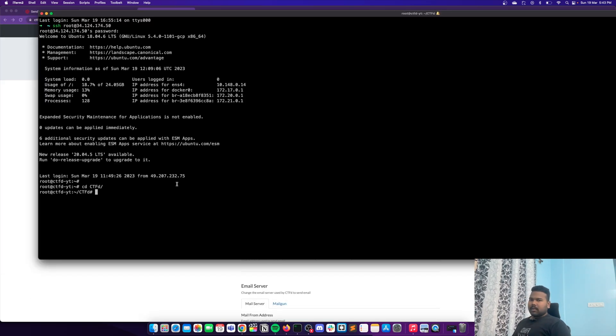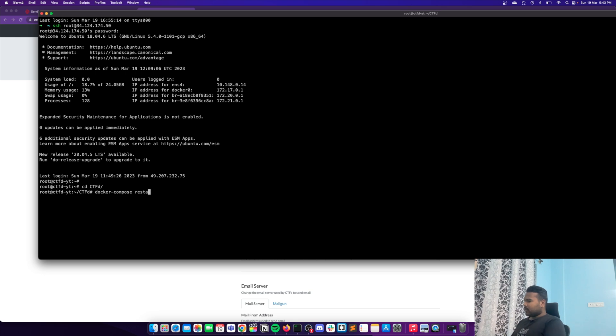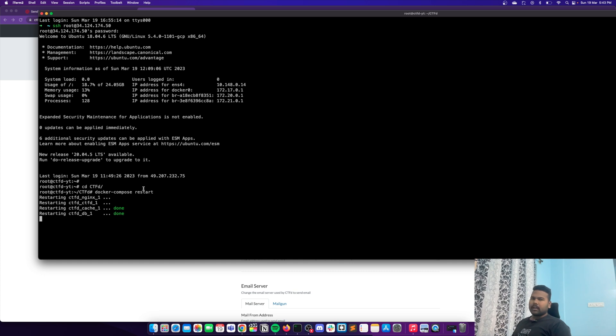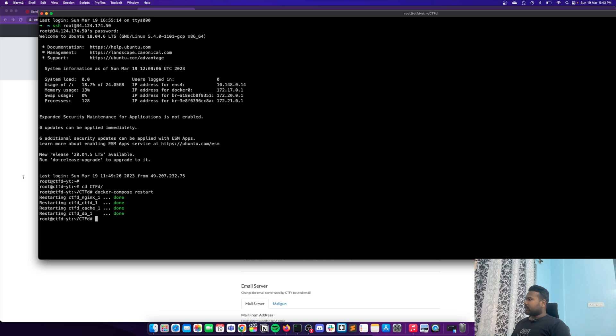To actually make this work we need to restart the container. Go to the server and run: docker compose restart. This will restart all the containers. Once it is restarted we are good to go — when any user registers they will get the email option. Give it some time — okay, it is done now.